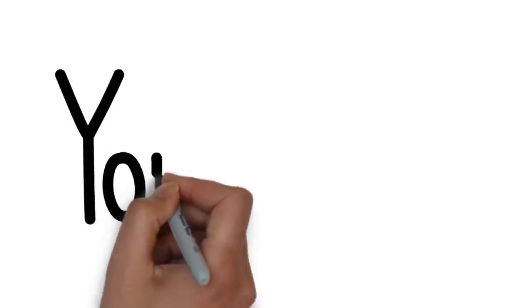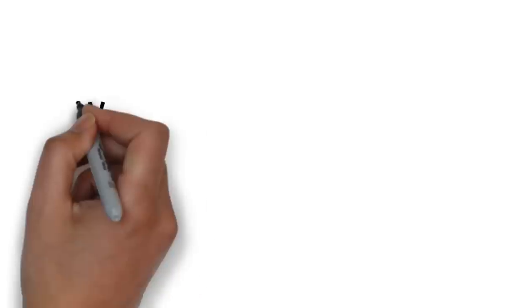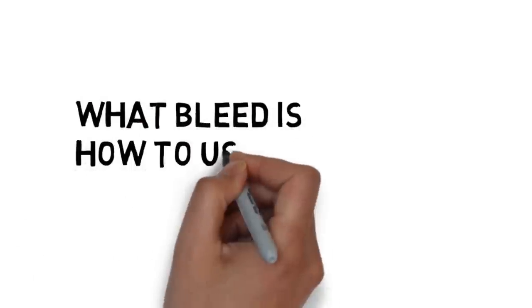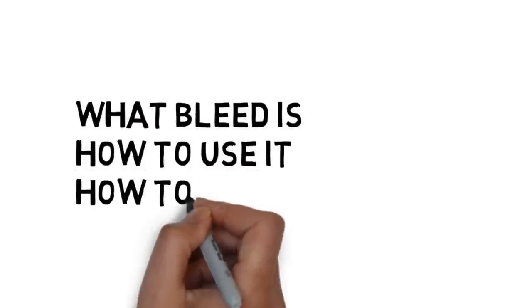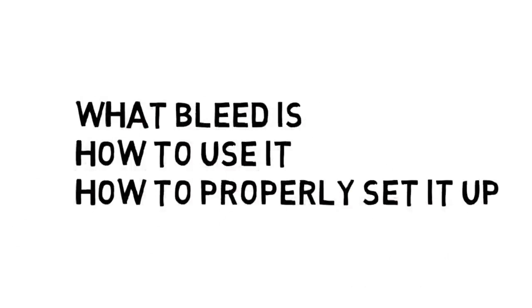Hello and welcome to my first YouTube tutorial where I'm going to attempt to explain what bleed is, how to use it, and how to properly set it up in file for your printing projects.